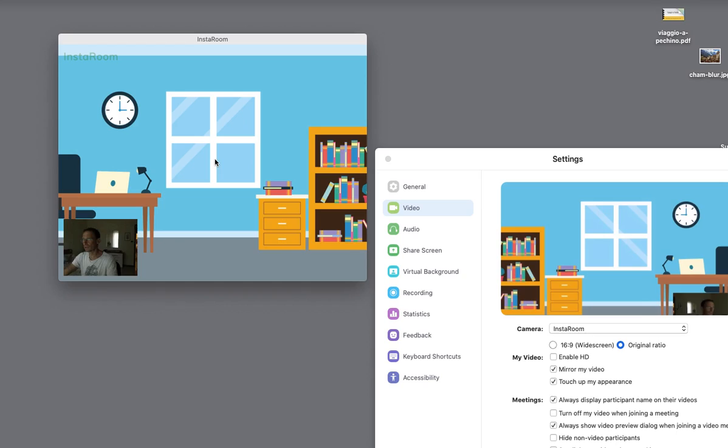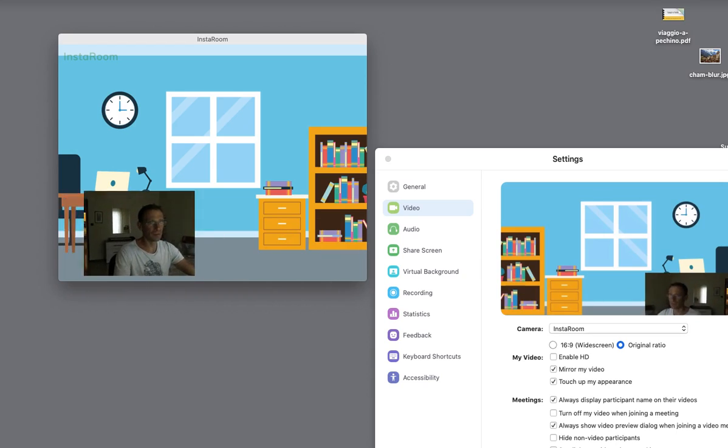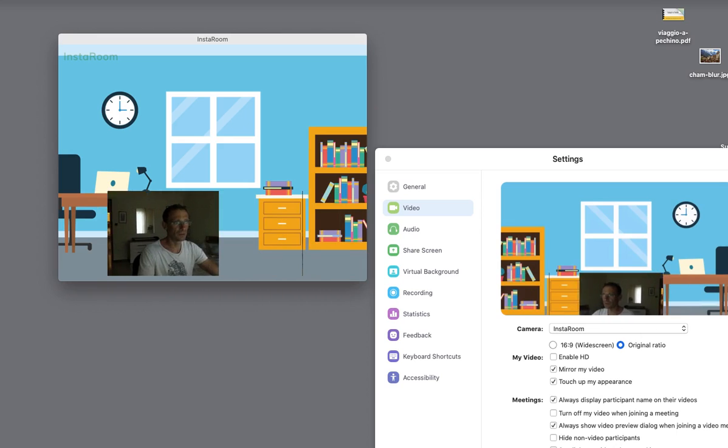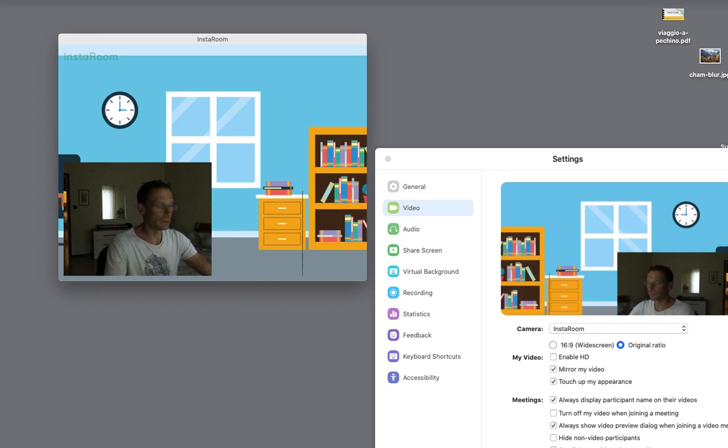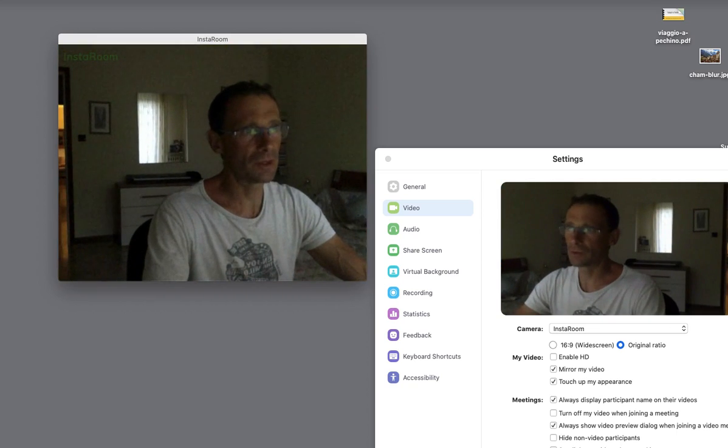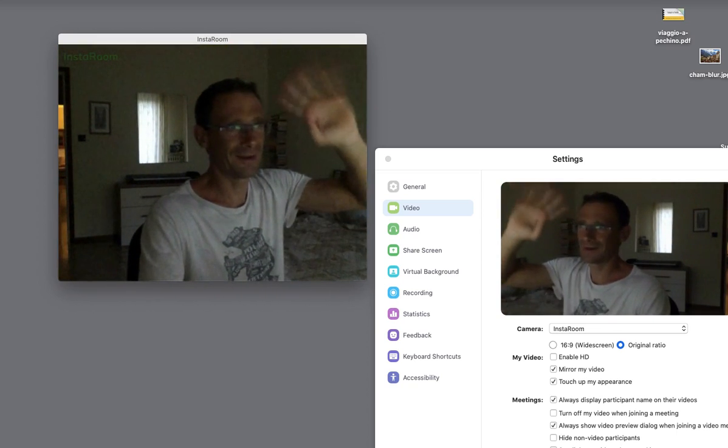So I can change the position. I can mirror myself. I can make myself bigger. I can be full screen. Hi everyone.